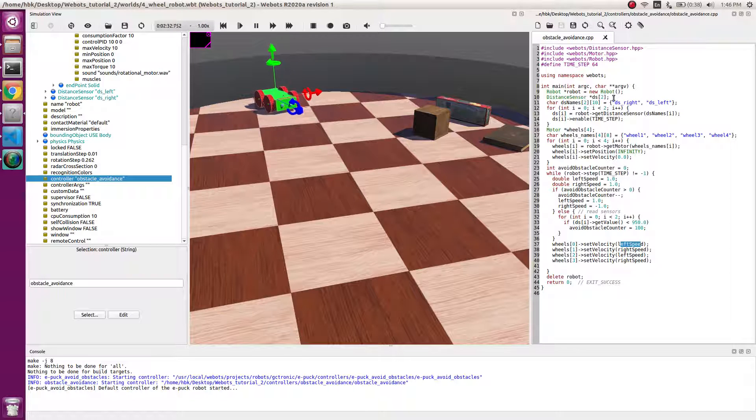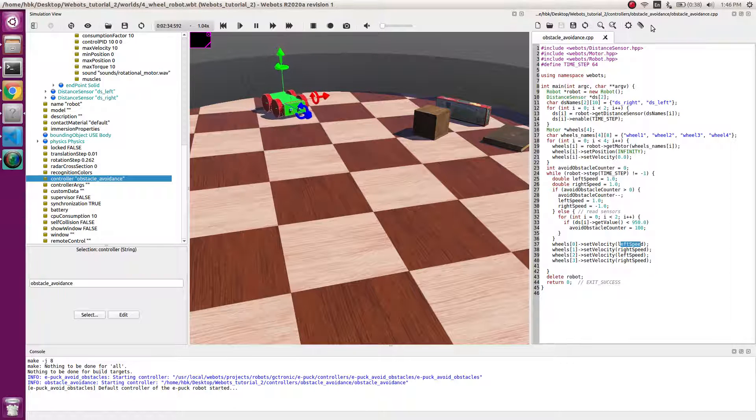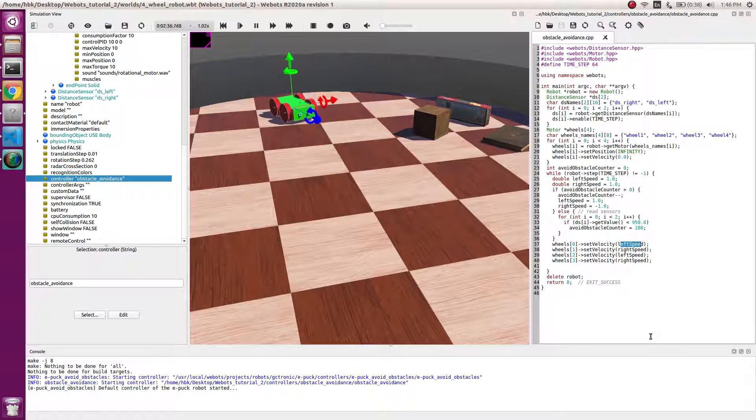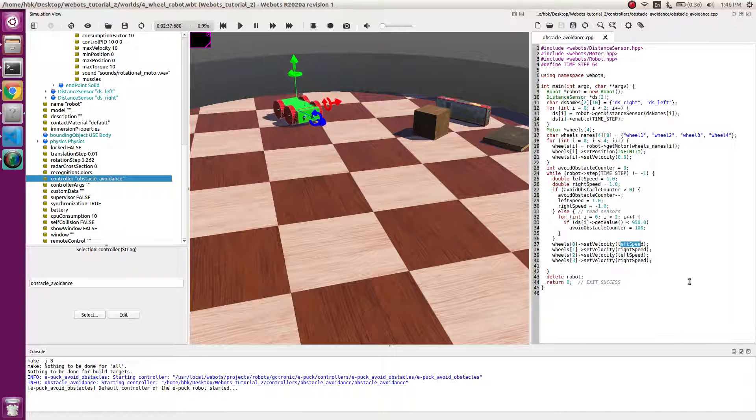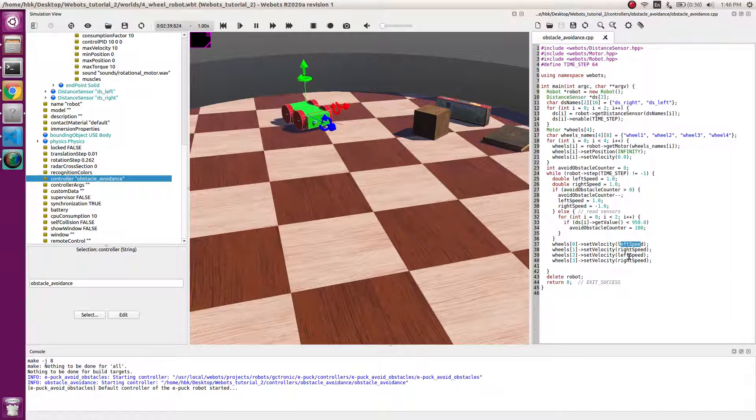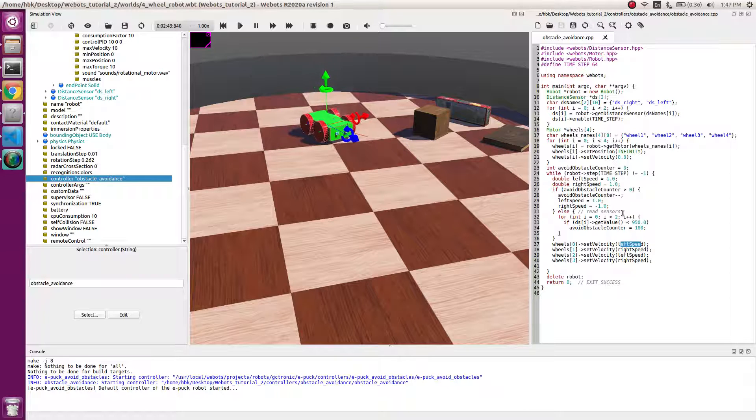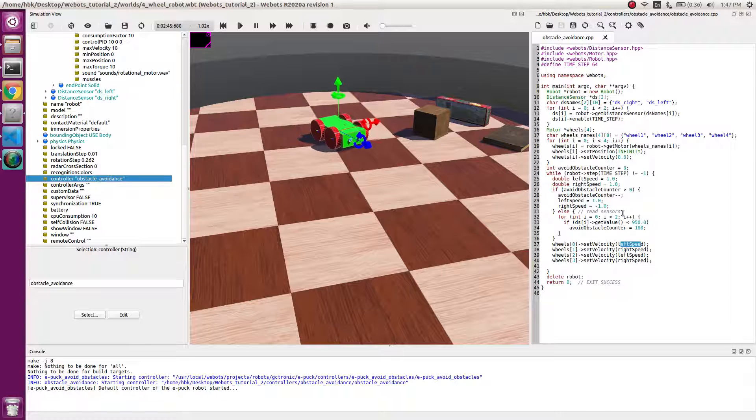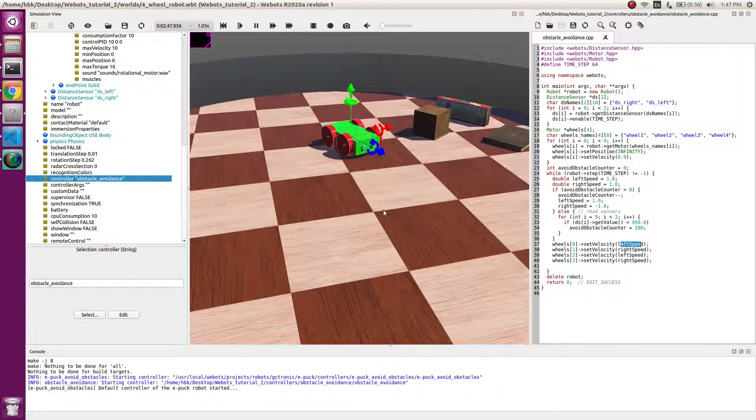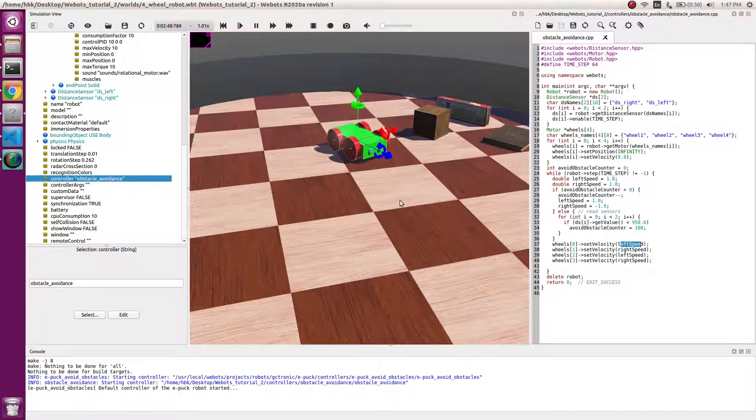So this is all about obstacle avoidance code. You can use the code and play around with it. If you have any doubts you can put it in the comments.